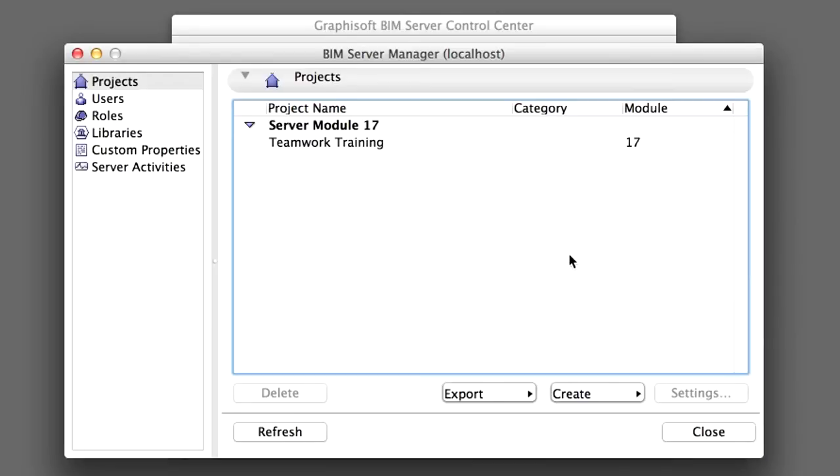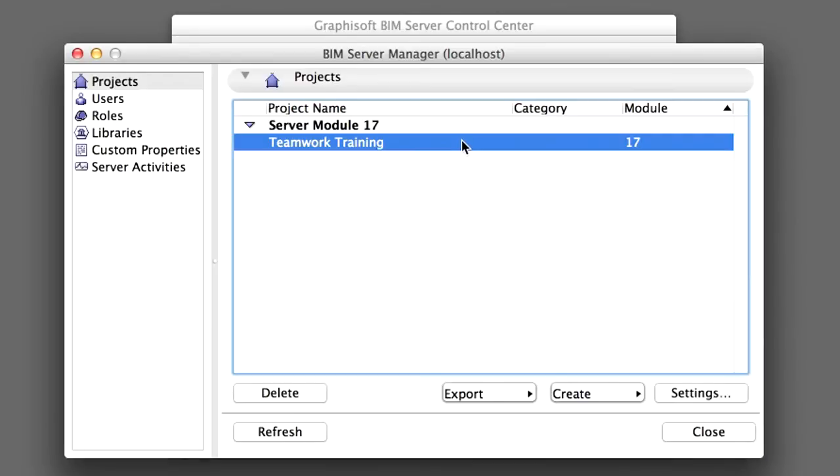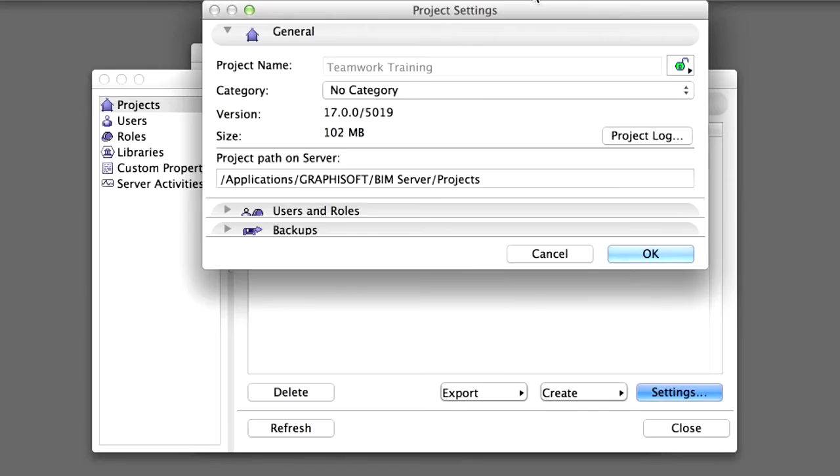You can see that the Teamwork Training project is listed in the Projects panel under Server Module 17. Click on the Settings button to open the Settings dialog of the project. Let's now see what can be further specified in the Project Settings dialog for a shared Teamwork project.